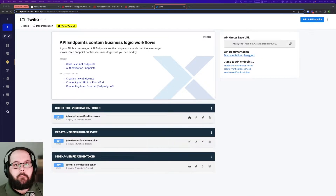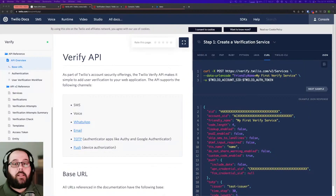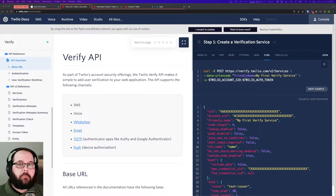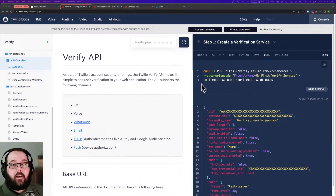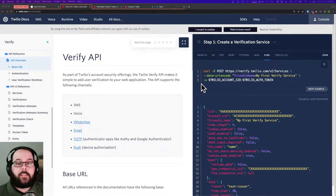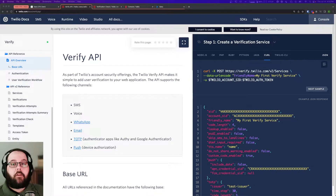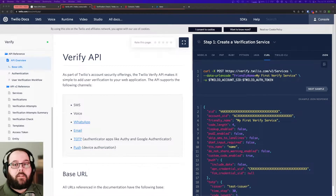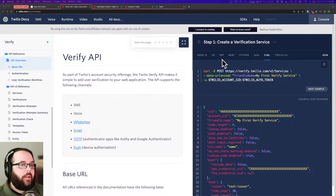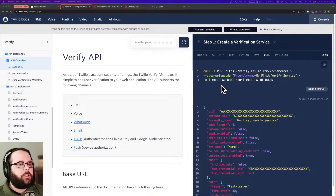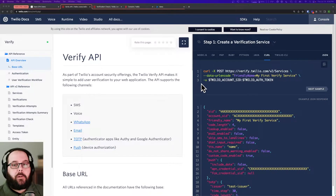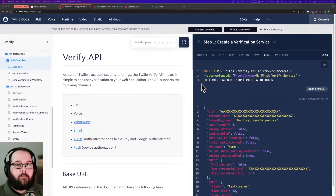So let's go over exactly what we're going to need to make this work. For this example we're going to be using the Verify API from Twilio. You may need to upgrade your Twilio account before you can use this API, so keep that in mind. Twilio is going to handle sending the verification token and also making sure that the one the user inputs is valid. In the Twilio documentation we are given curl commands which make building these endpoints in Xano super easy.